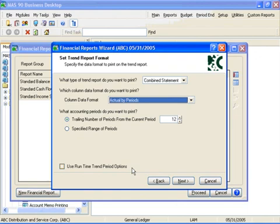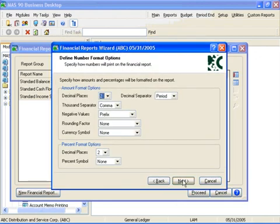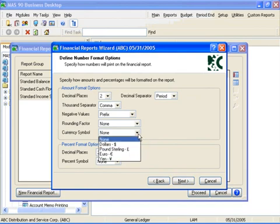Formatting options are available to support printing financial statements when MAS90 is used in countries outside the United States, such as the variable decimal and thousand separators, and the ability to print either no currency symbol or choose among the standard dollar sign, pound sterling, euro, or yen symbol.